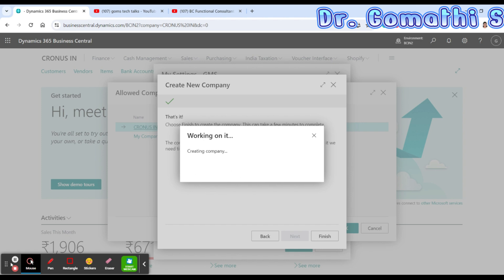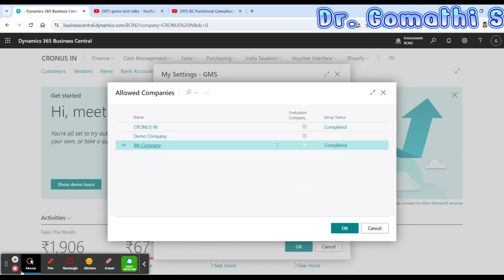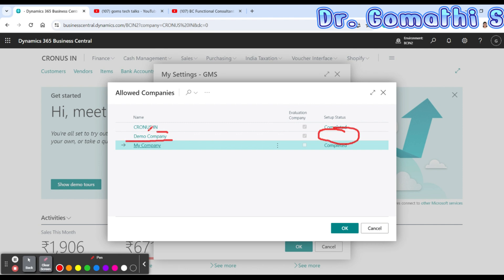The demo company has been created, but it is still being set up. This may take up to 10 minutes, so take a short break before you begin to use it. The status shown is 'Not Completed', which means we need to wait until the status changes to 'Completed'.